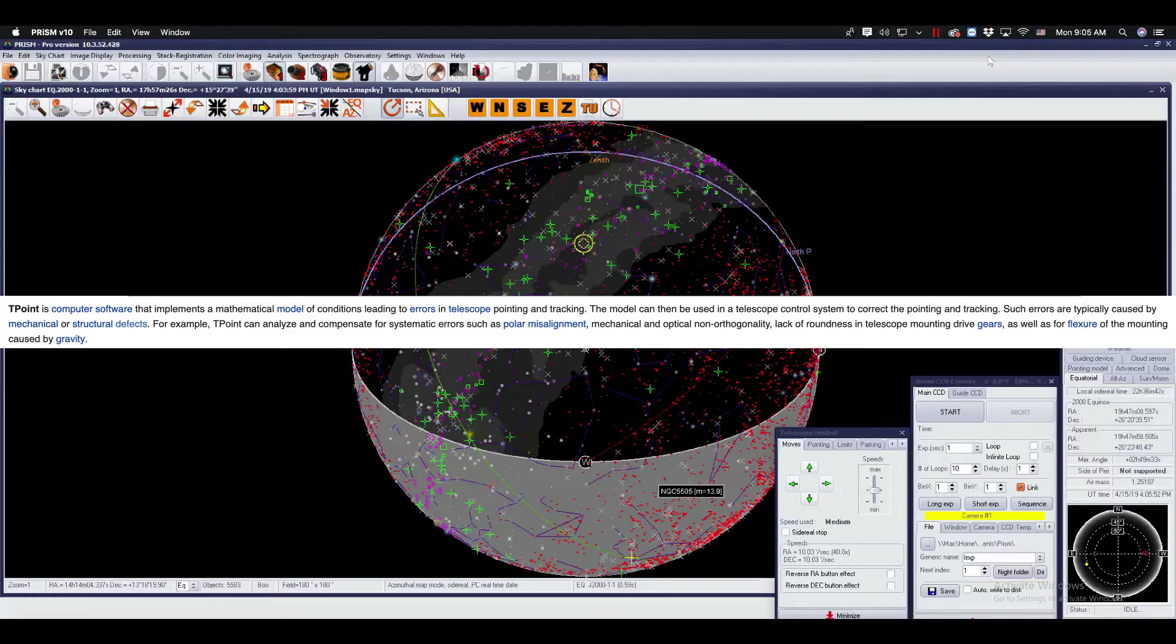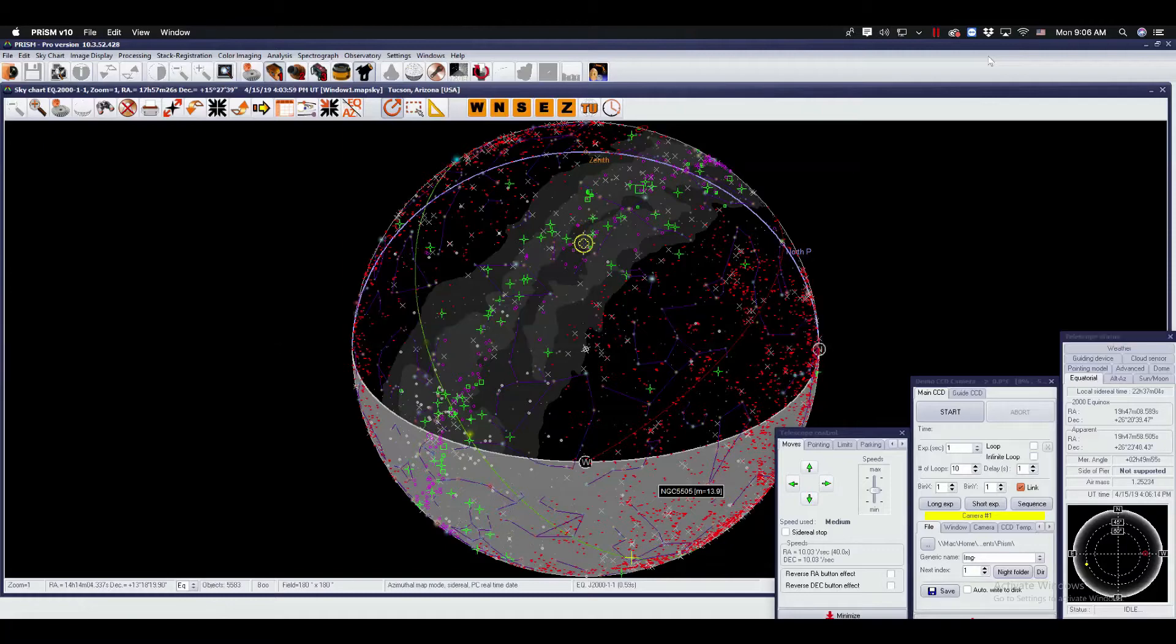For example, T-Point can analyze and compensate for systematic errors such as polar misalignment, mechanical and optical non-orthogonality, lack of roundness in telescope mount and drive gears, as well as flexures of the mounting caused by gravity.